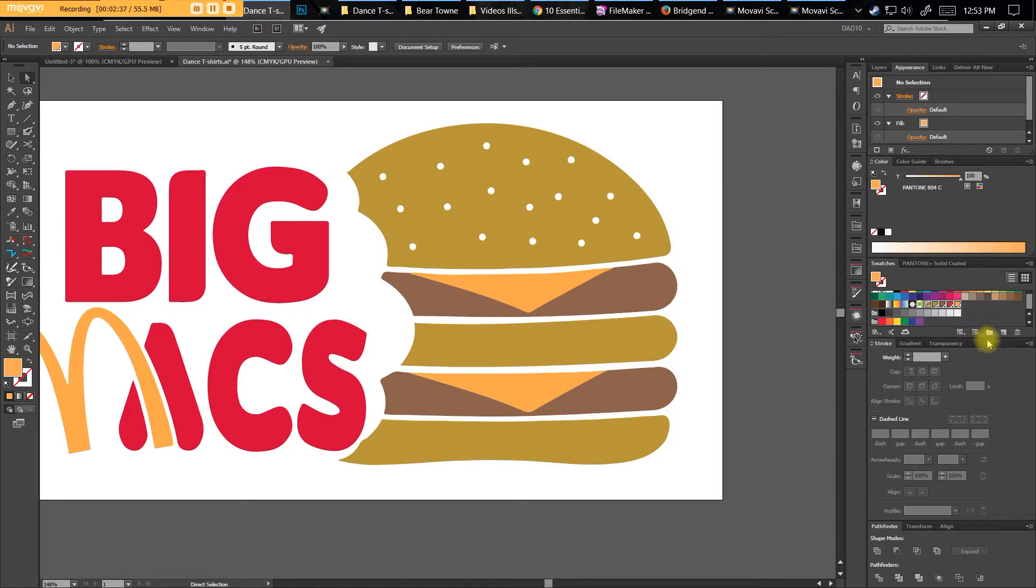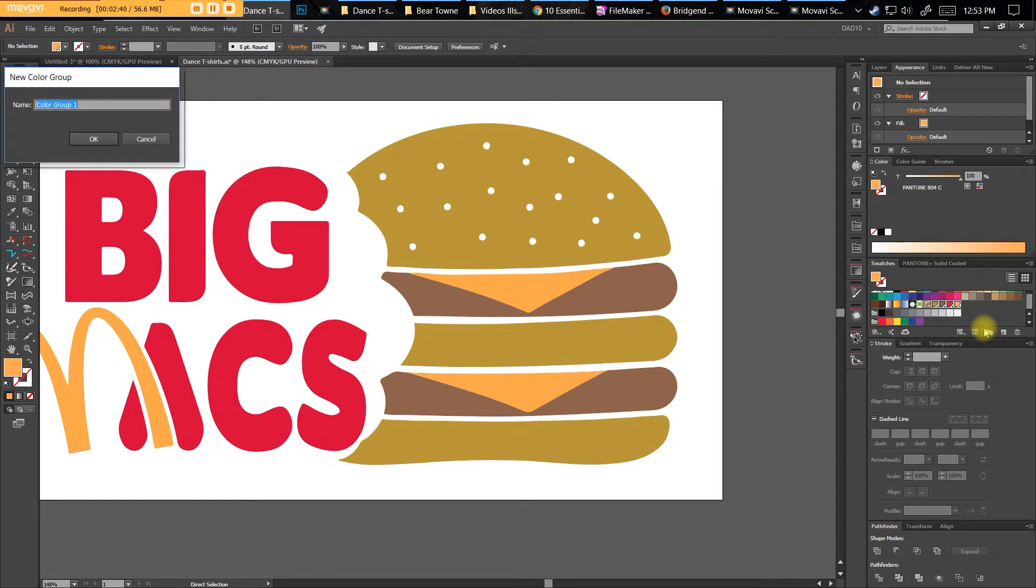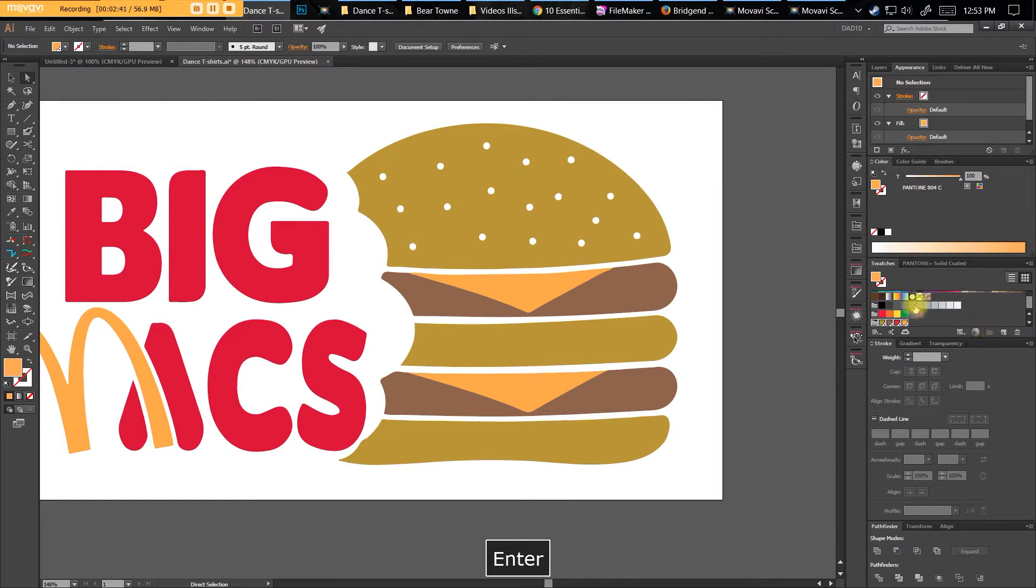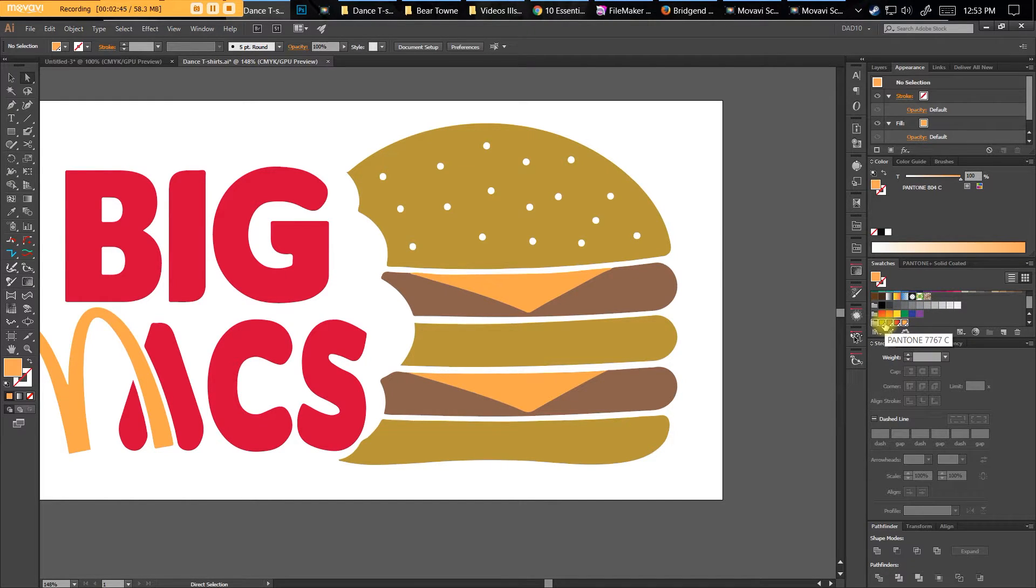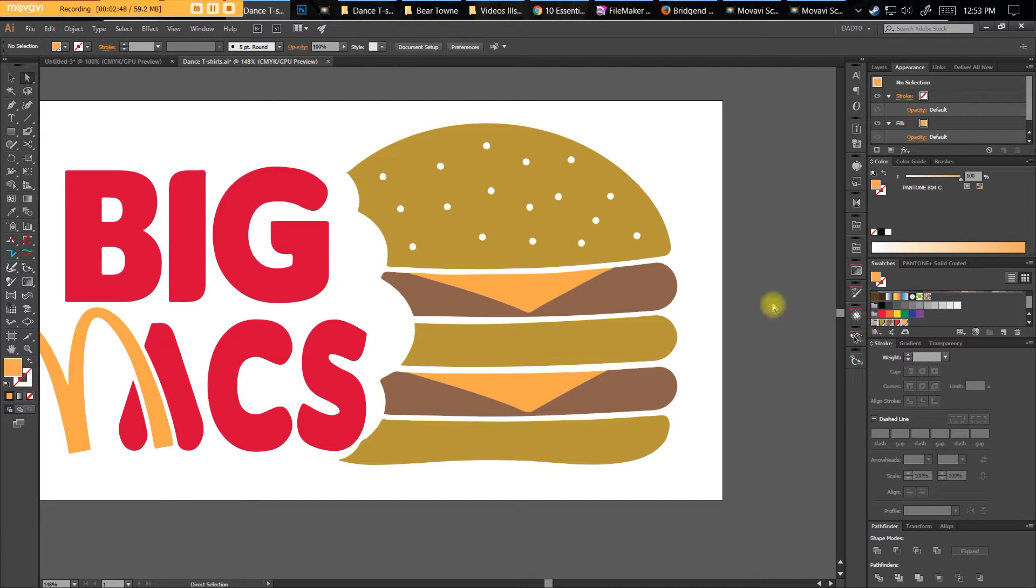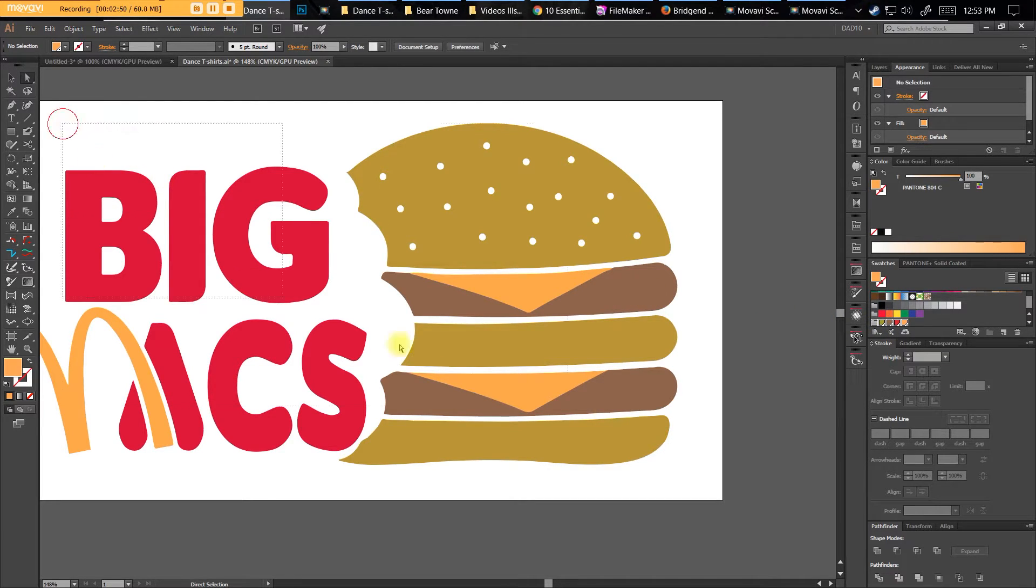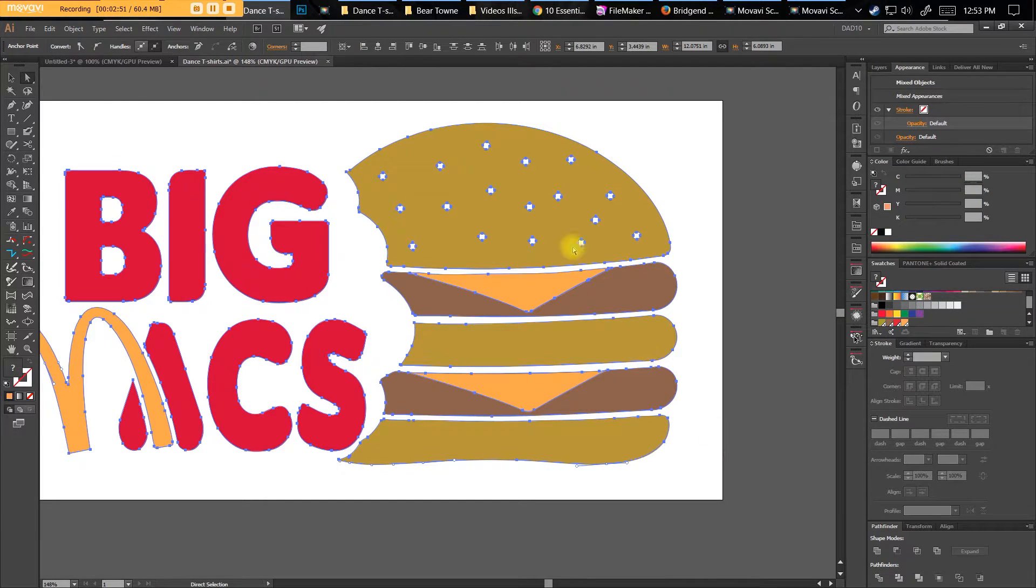And then, once I have those selected, I'll click new color group. So I'll make a new color group out of those ones I have selected. I could have made a new color group and dragged them in there; they both work.